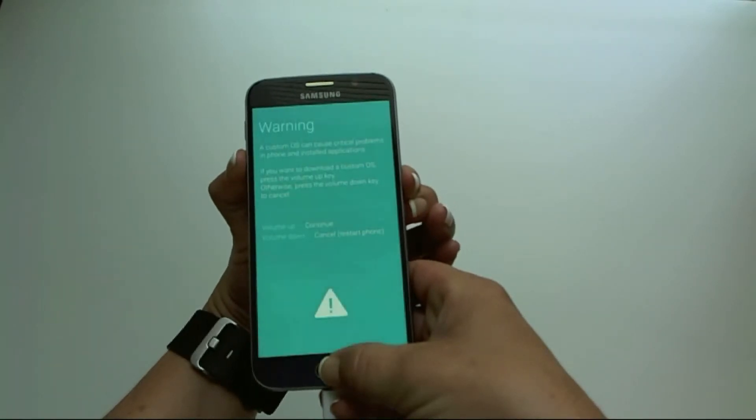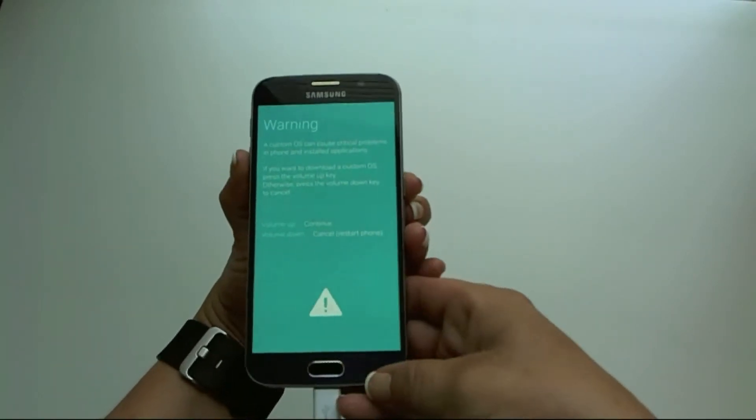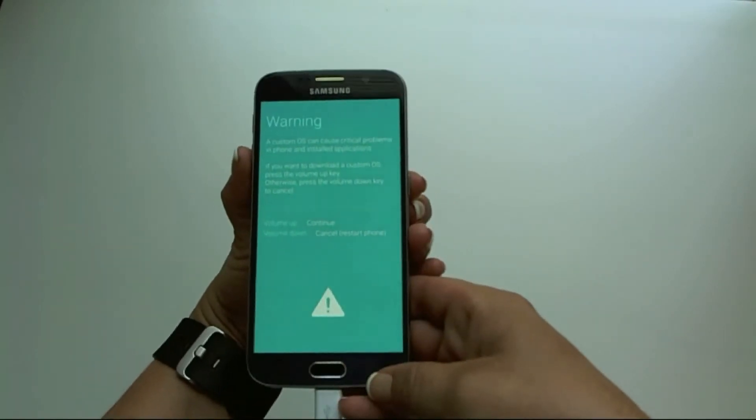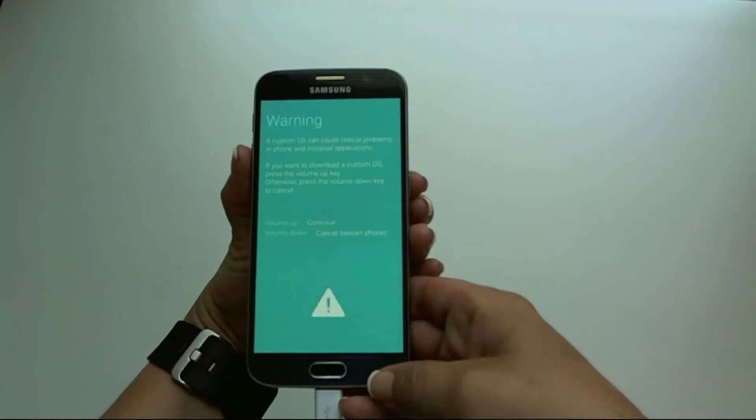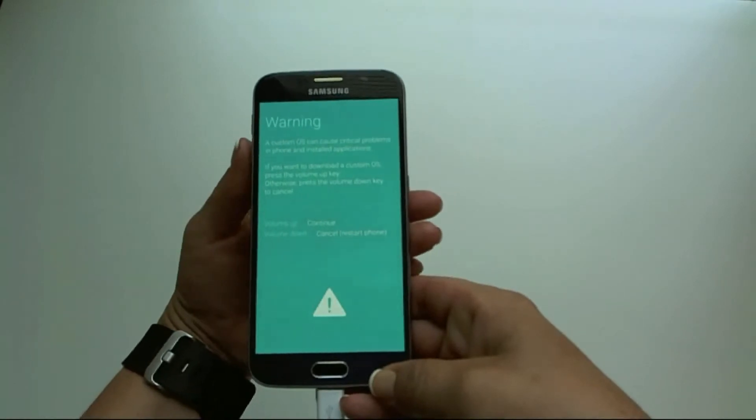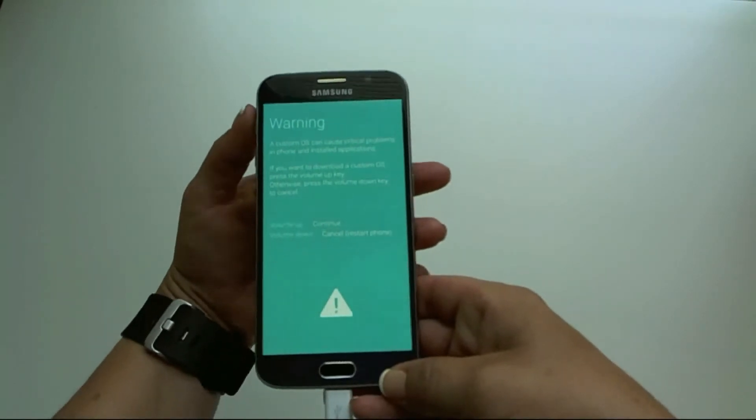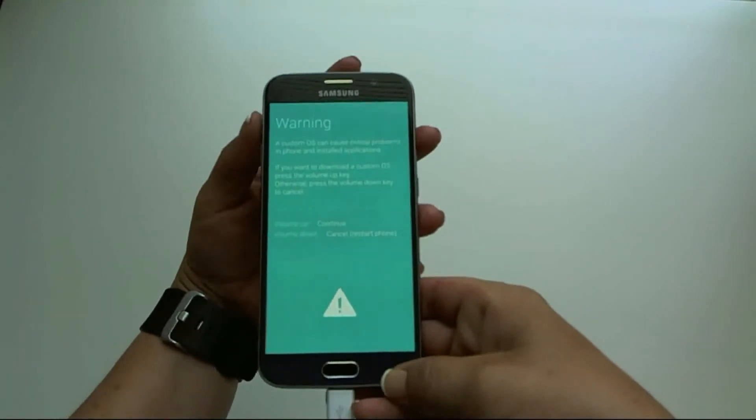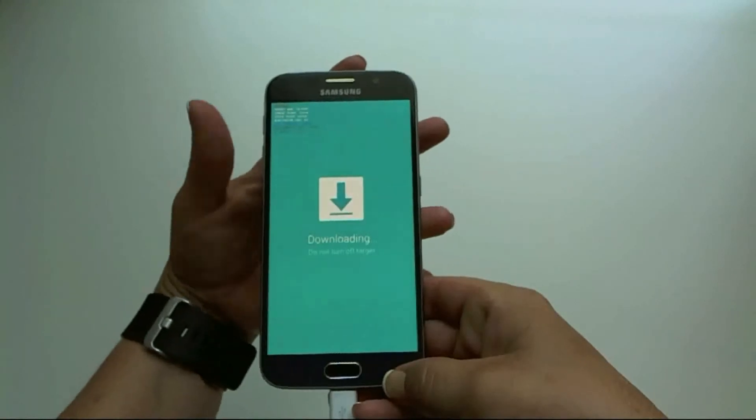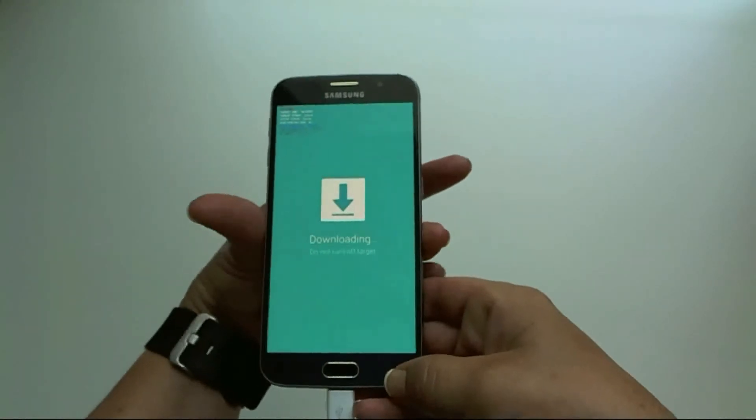A warning will appear. When that warning appears, press the volume up button. And now you are ready to start your acquisition.